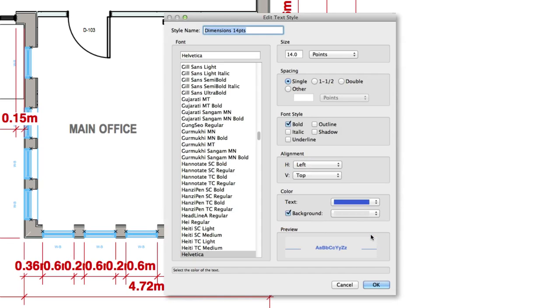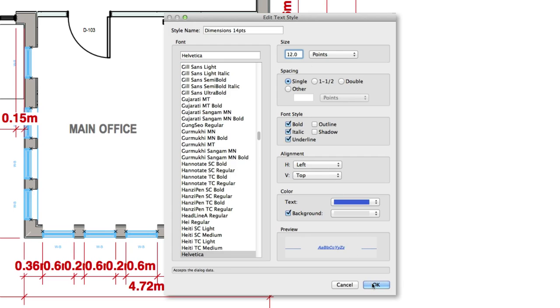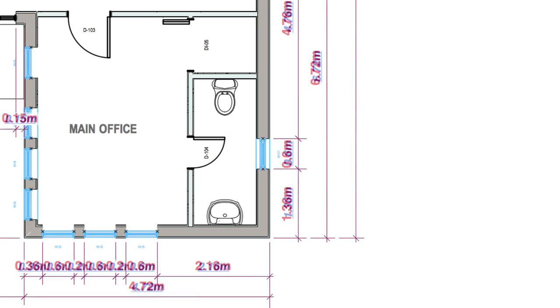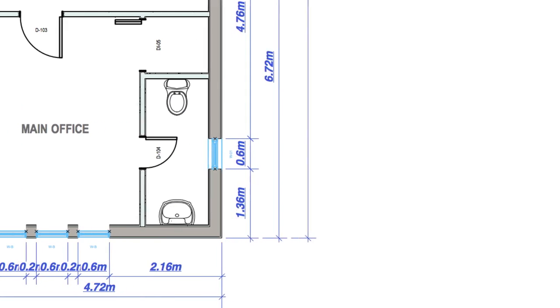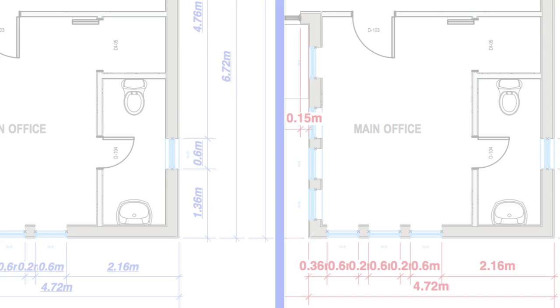This means that any text object either already in that class or inserted into that class later will take on that specified text style. Not only does this make a coherent visual appearance easier to maintain, but it also allows for changes to be applied across the entire document's text. All you have to do is edit the text style within the class settings once.